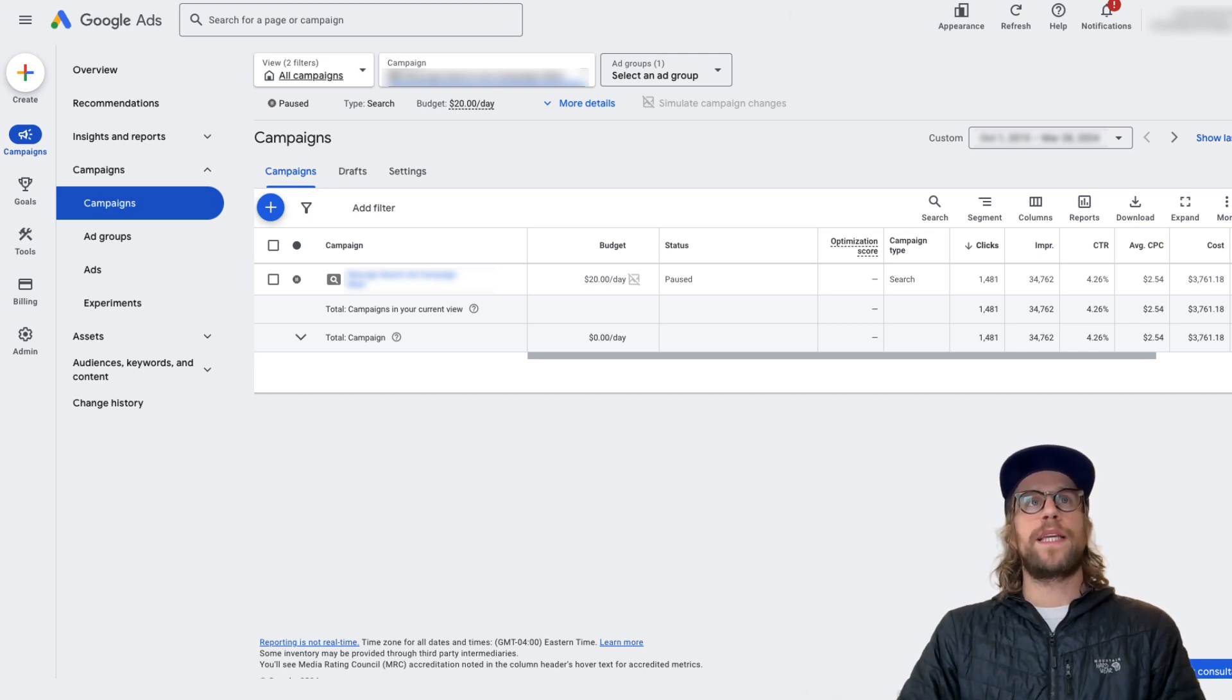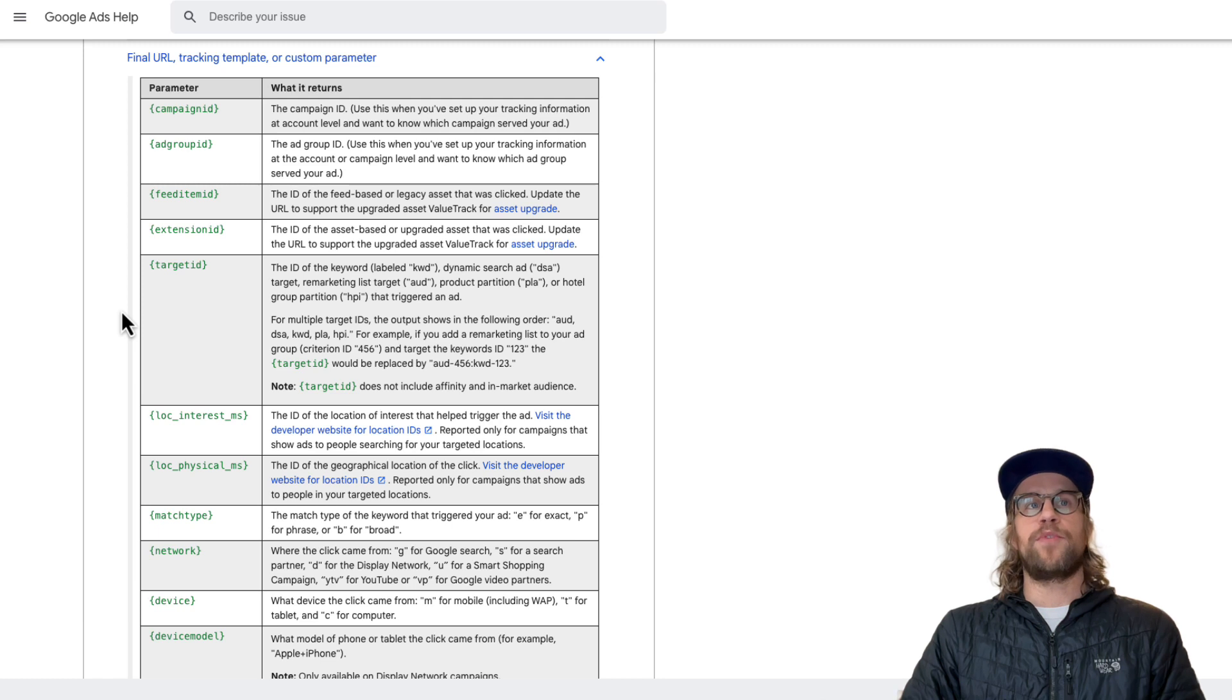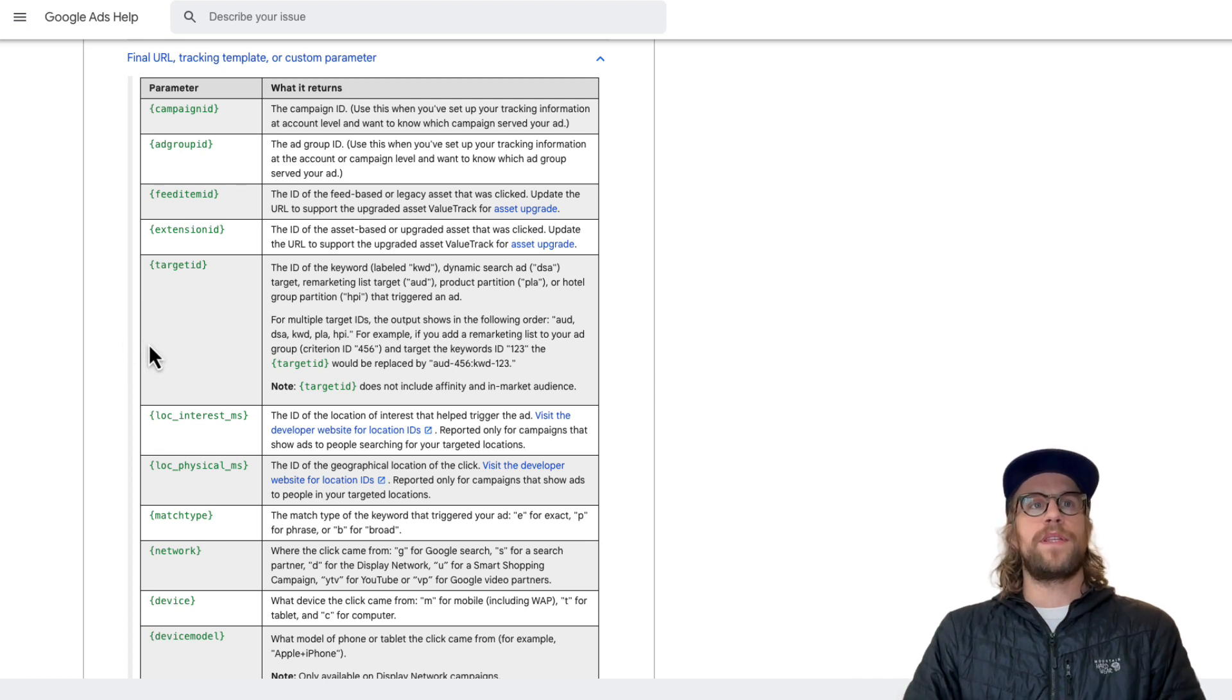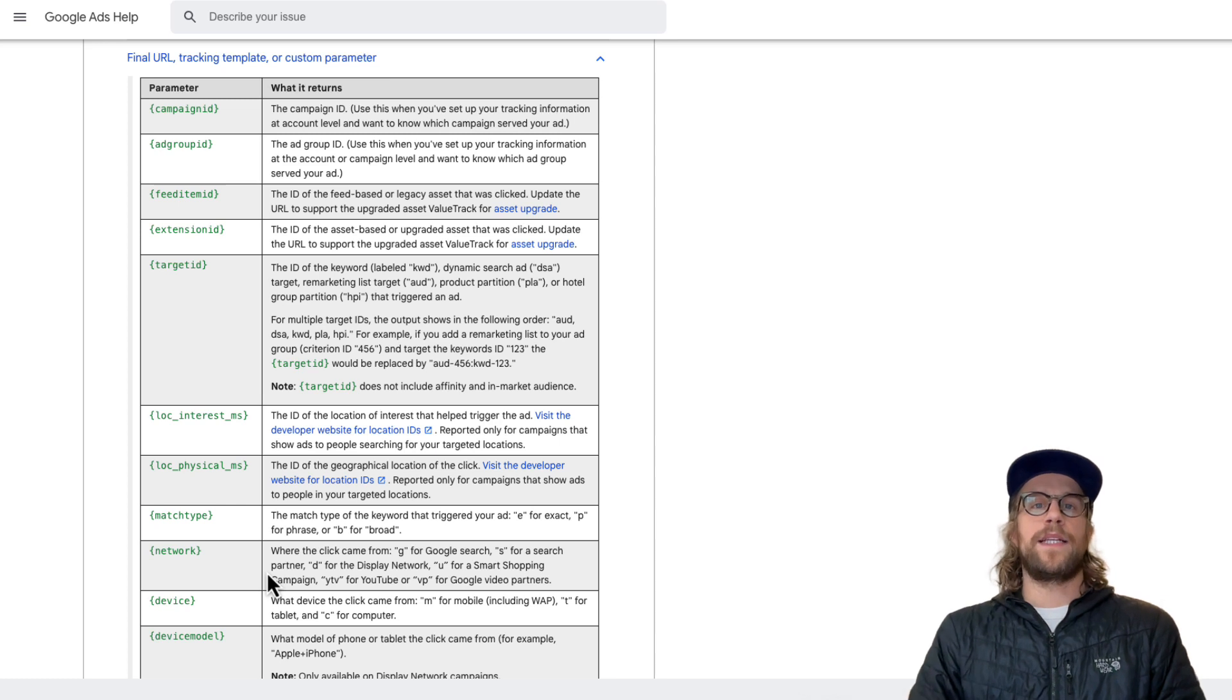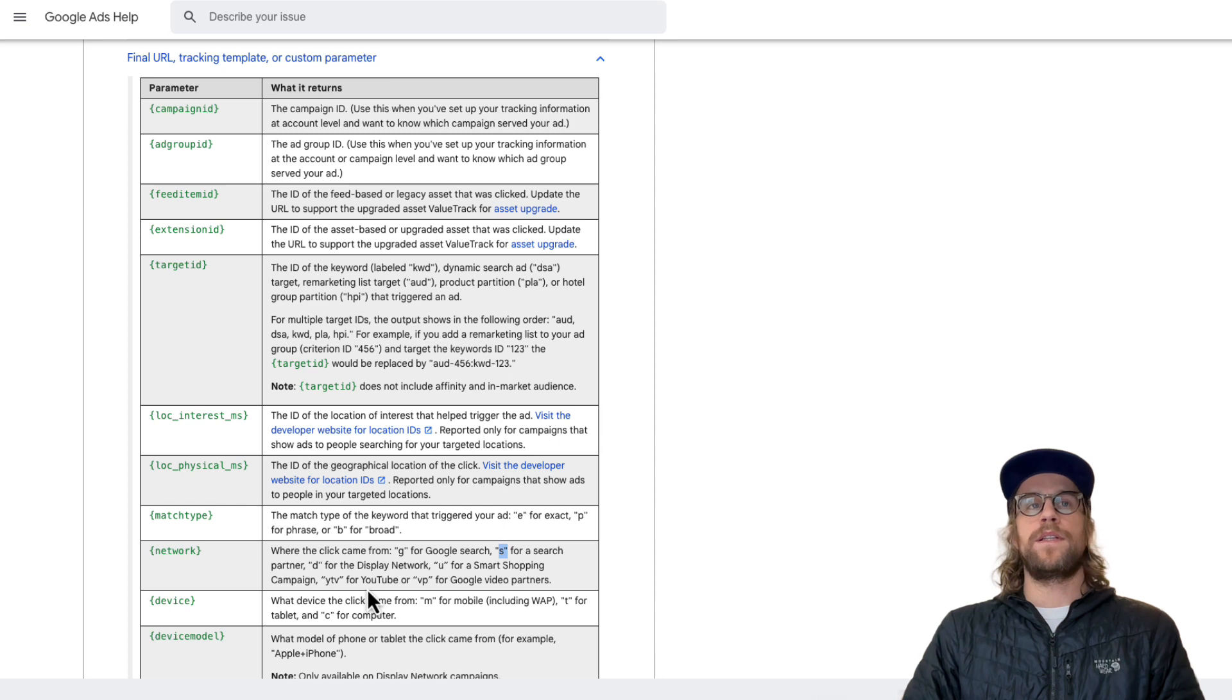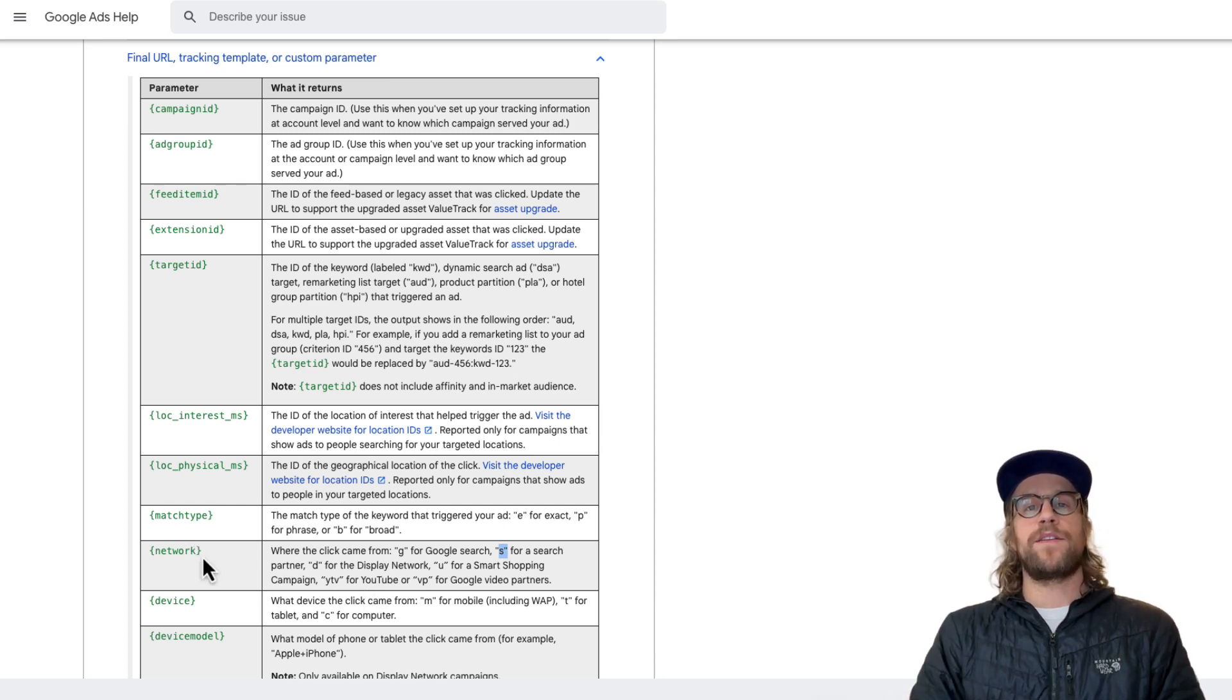So just quickly here, you can track different value parameters and send those to your CRM through hidden fields. And there's other ways to do that. But if you use the network parameter here, Google will automatically tell you when someone clicks an ad if they came from Google search network, if they came from the search partner network, you'll see a little S there, the display network and so on. So that's an important parameter to add to your tracking.